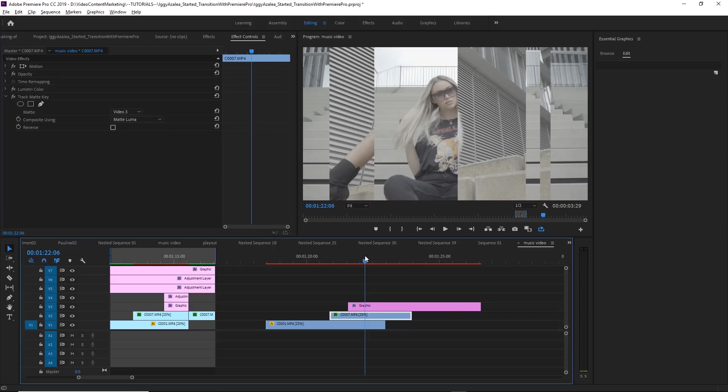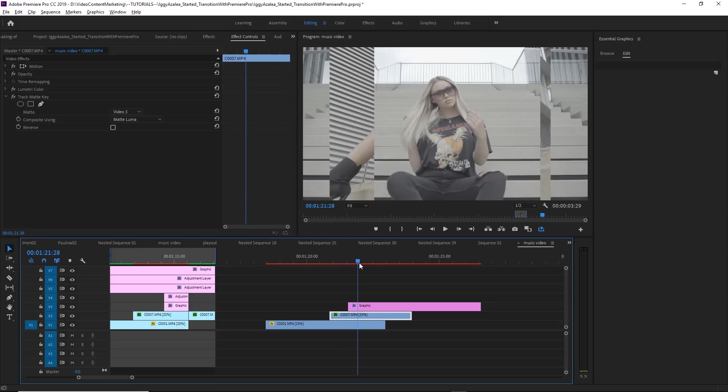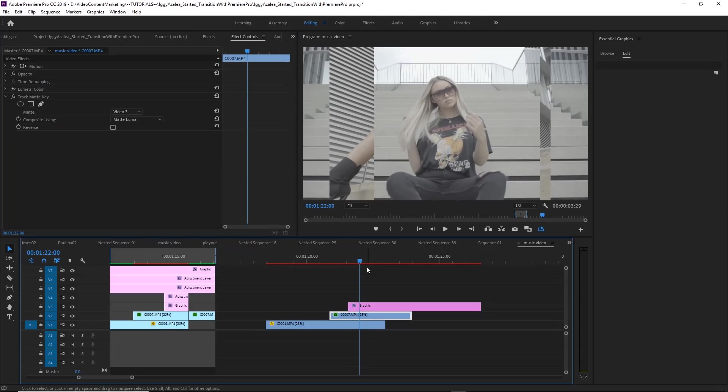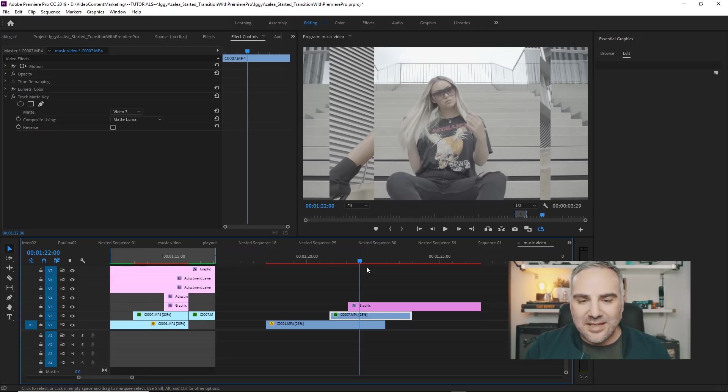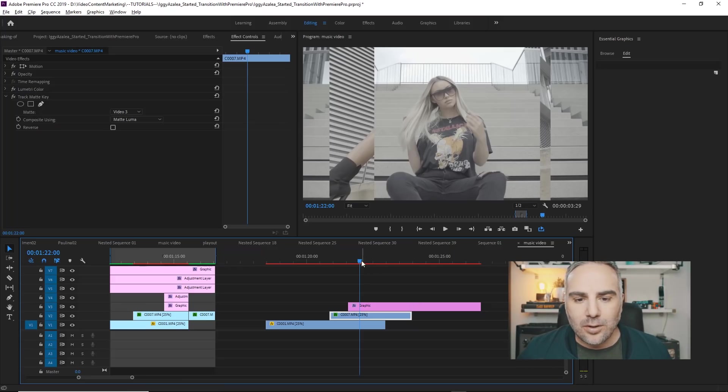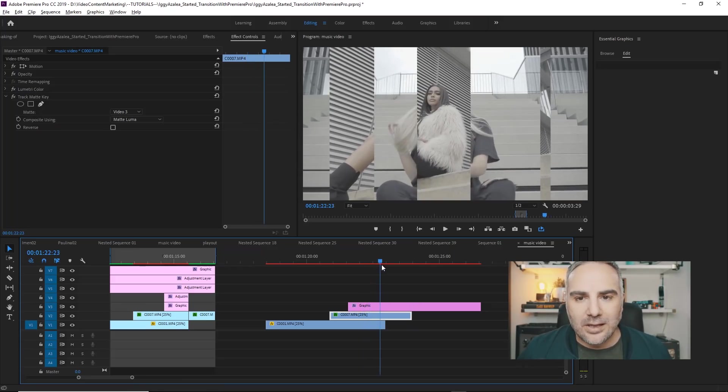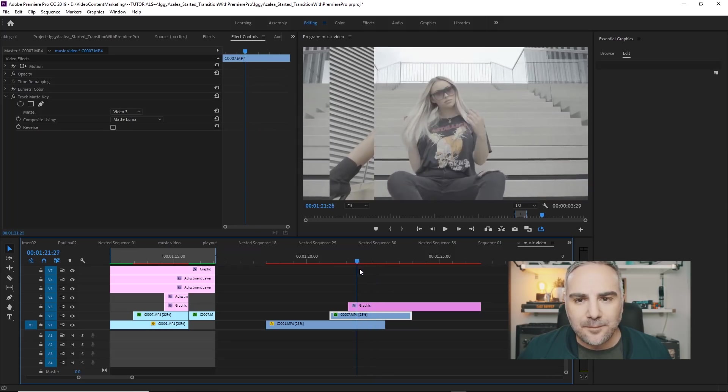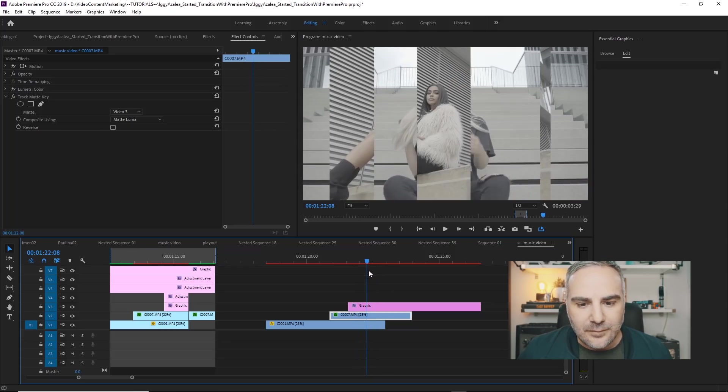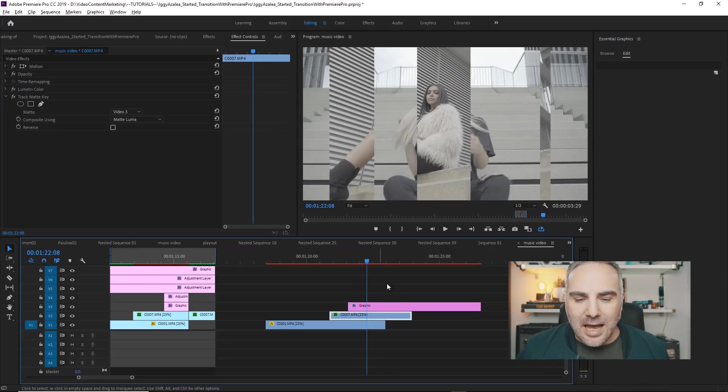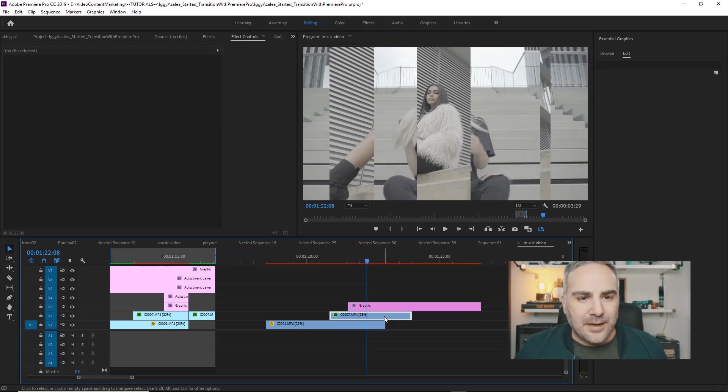And now, you can see what's going on. It's using the luma value, the white value of our mat, as the key to reveal our layer. And that's basically how it's done.